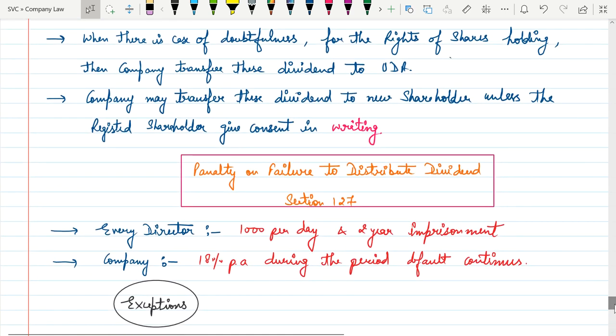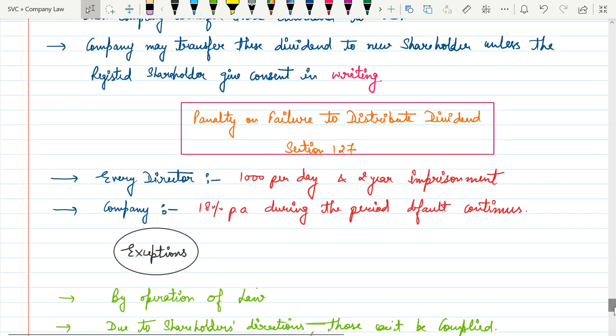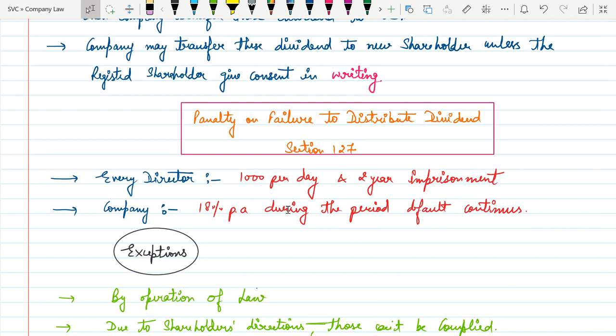So this is Section 126. Now we have the last section, that is 127, penalty on failure to distribute. Every director must be penalized amounting to rupees 1,000 per day plus two years of imprisonment. This is for every director. Then company penalty pays 18% per annum during the period default continues.